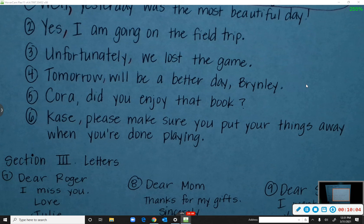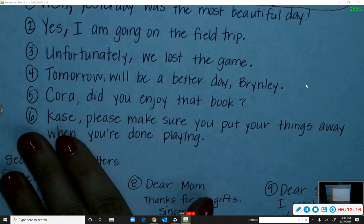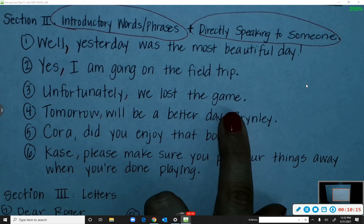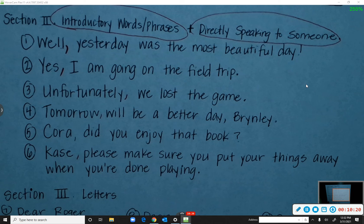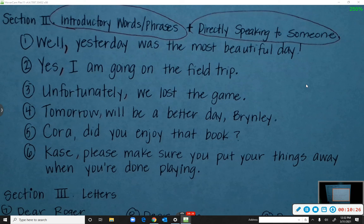Does everybody understand? Whether a name is at the beginning or the end of a sentence, we have to put a comma with it. And for introductory words — when you hear yourself pause while reading the sentence, put a comma after that word.